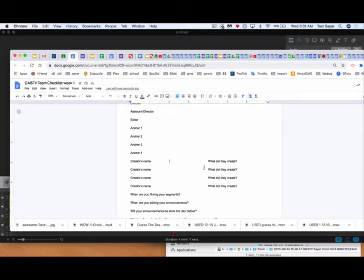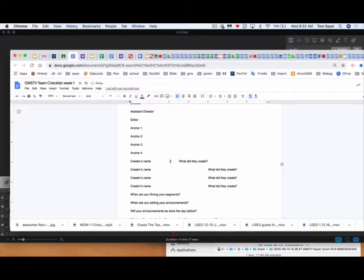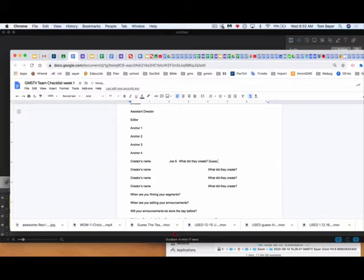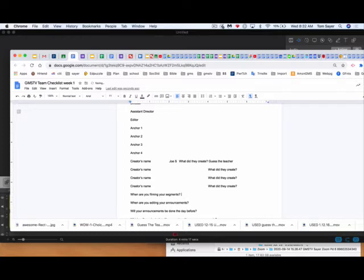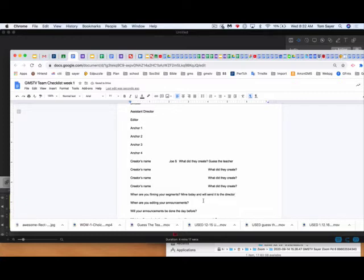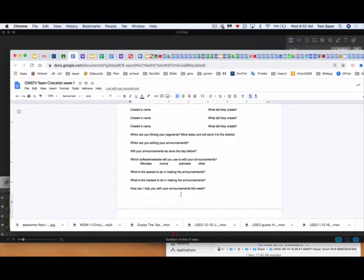If you are a creator, then you might need to take this apart, and I'm Joe S., and what did I create? I did guess the teacher, and then what you're also going to do is when are you filming your segments? If you don't know when other people are, but you know you're going to send it in today, you're going to film it today and send it in today, so I would say mine today, and we'll send it to the director, and then when are you editing your announcements? The person who's editing them should know that, and they can say it.